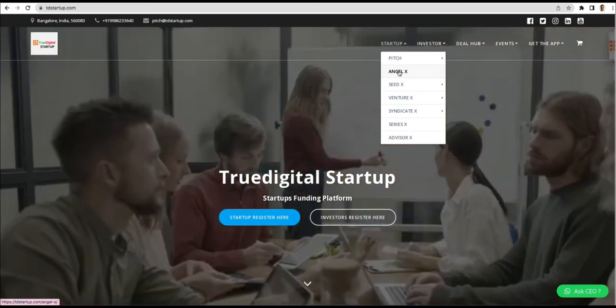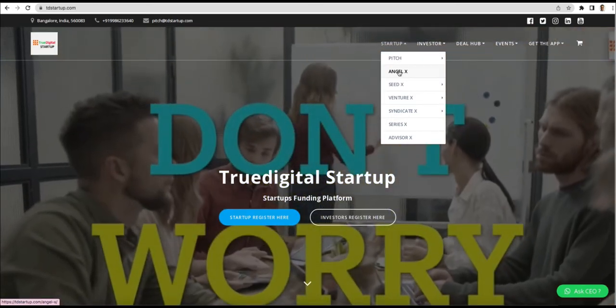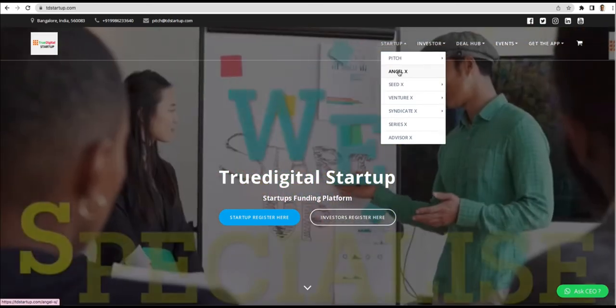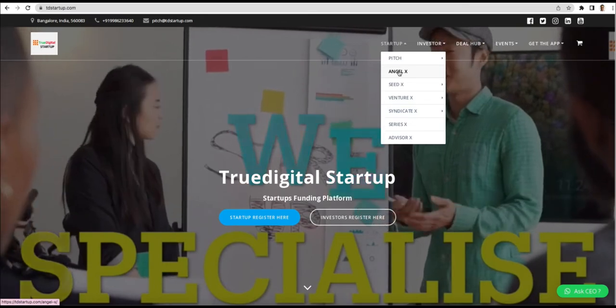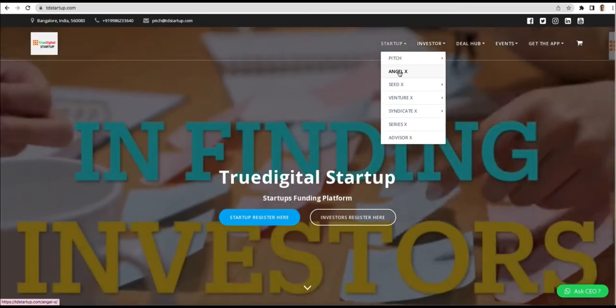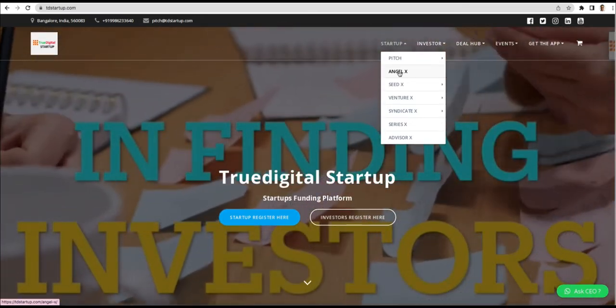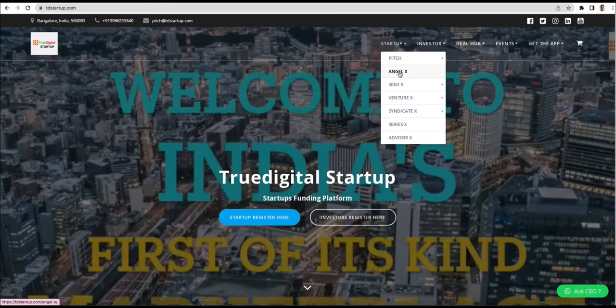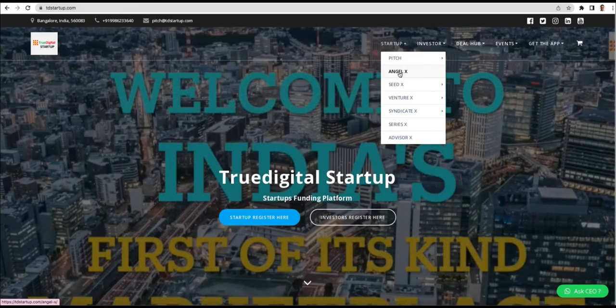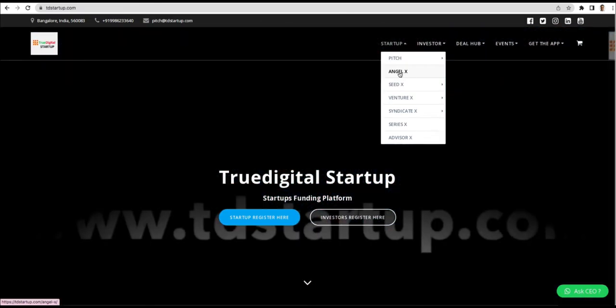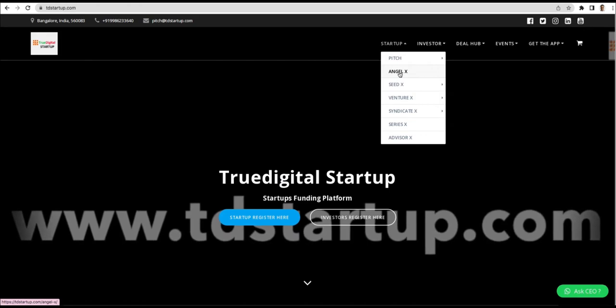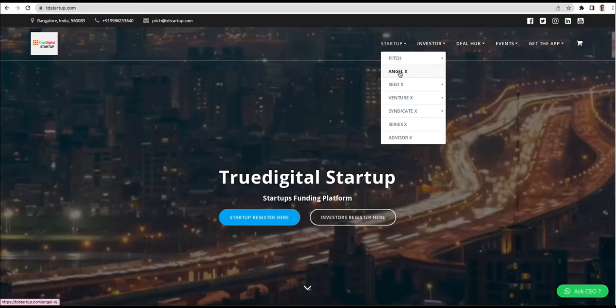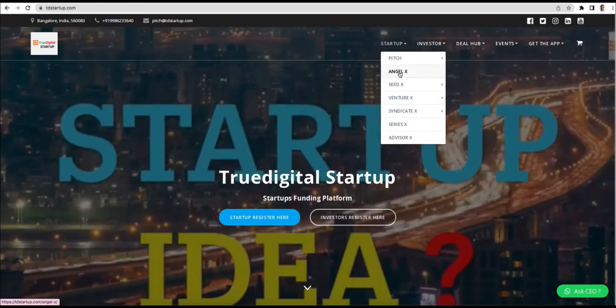AngelX has been introduced lately, where the money that you pay to us is very small, and it is on a month-on-month basis. You can subscribe for as minimum as one month and as long as one year. There is a quarter plan which is three months, and then we have a half-yearly plan which is six months.